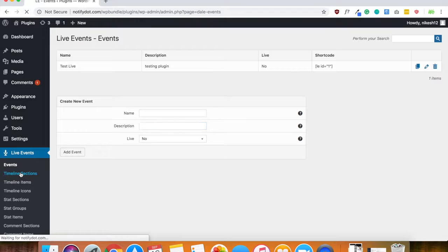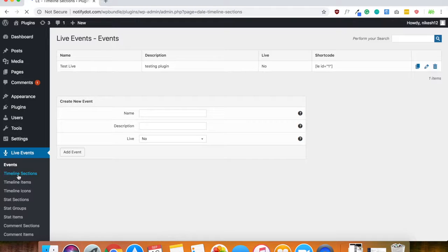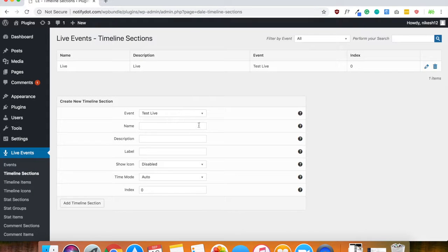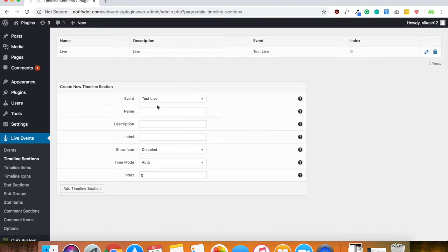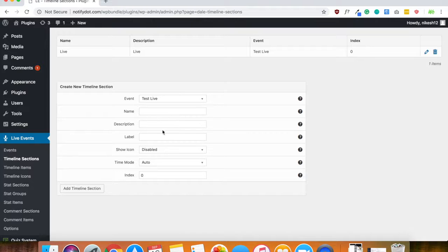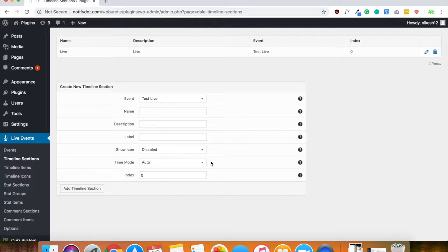Now you can go ahead and select a timeline section in the event if you'd like to. So go ahead and do that from just picking which event you want, giving it a name, description, etc.